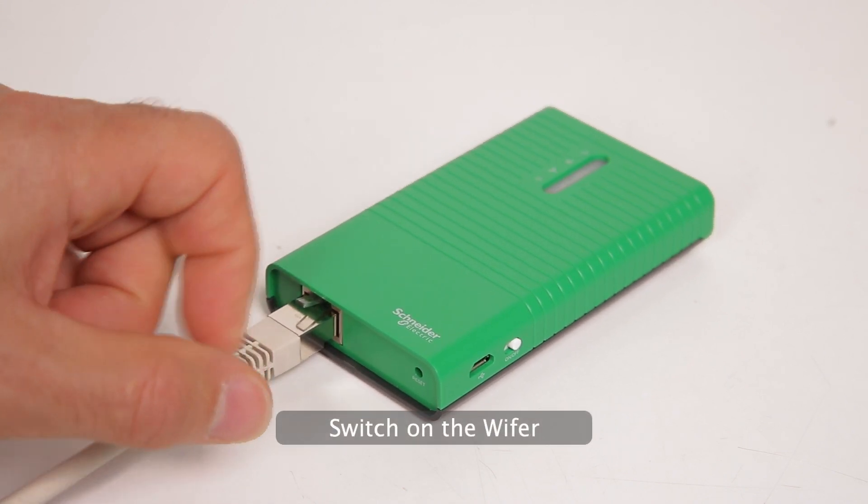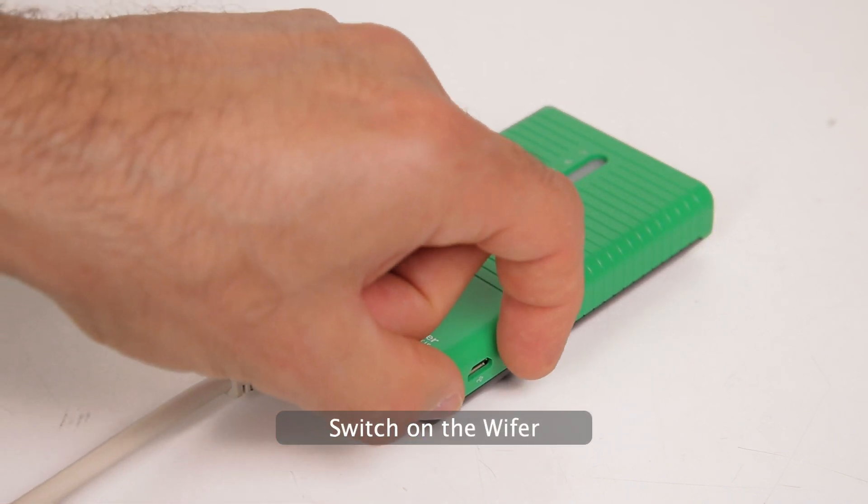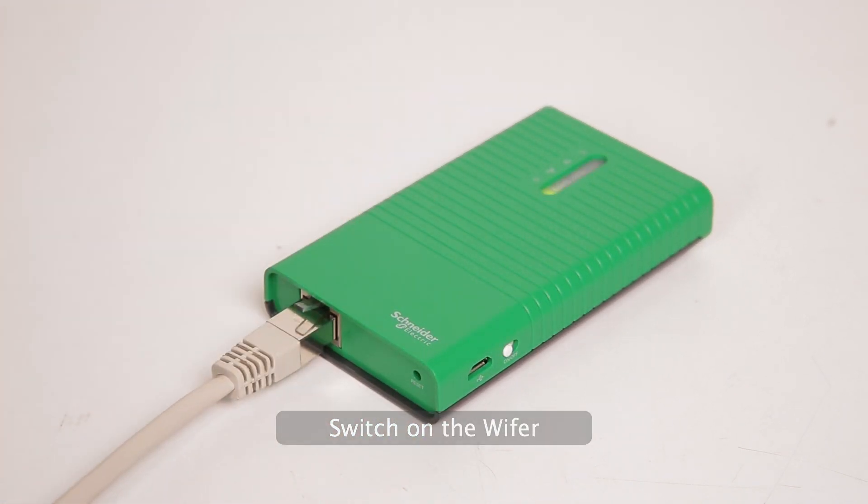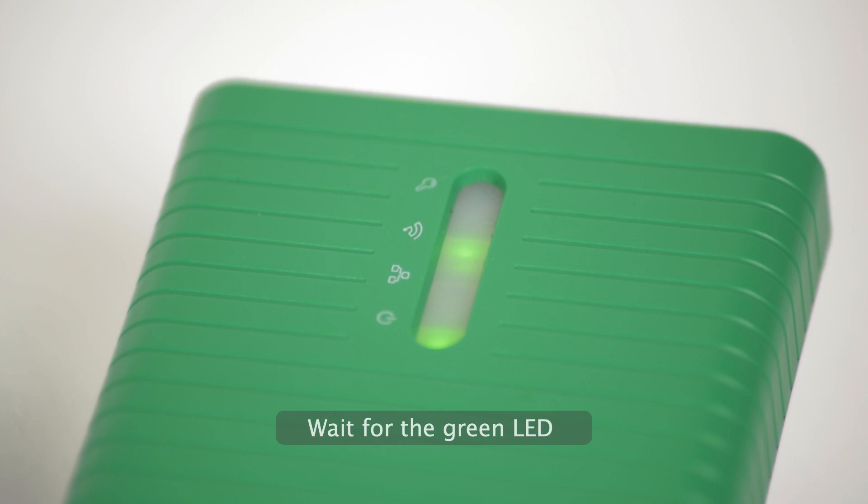Switch on the Wi-Fi. Wait for the green LED.